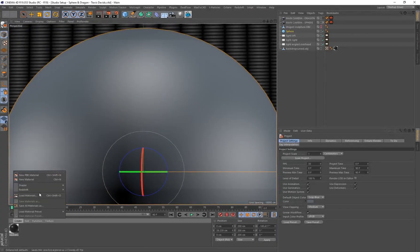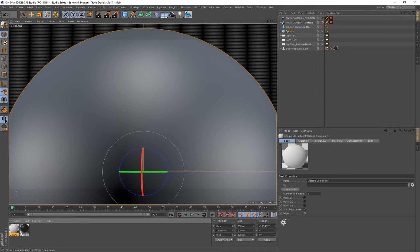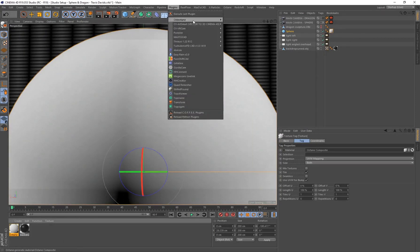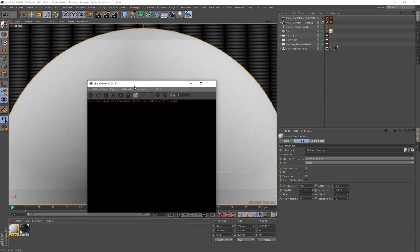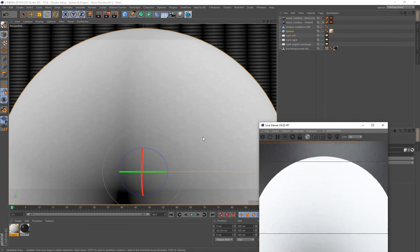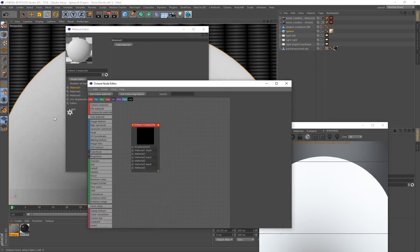I'm going to start by going to Create Shader > Cinema 4D Octane and select an Octane Composite material, then drag and drop that onto my sphere. I'll plug in Cinema 4D Octane, open the Live Viewer, and send the scene over so I can see what's happening with any changes I make.